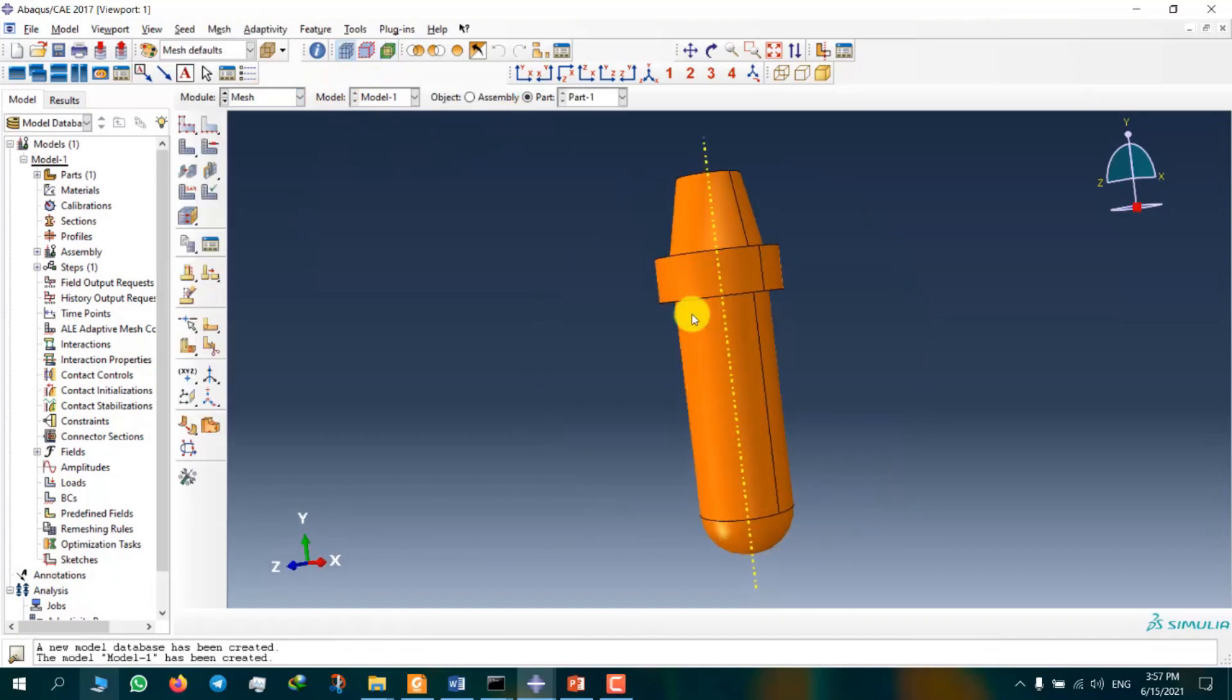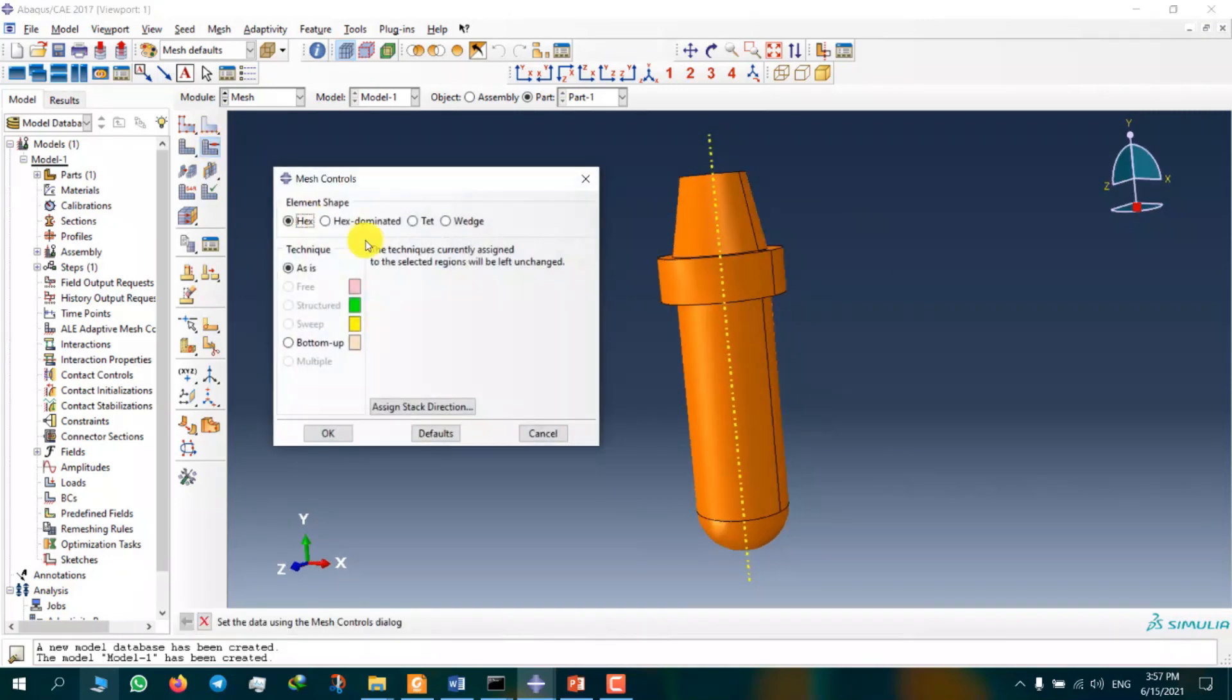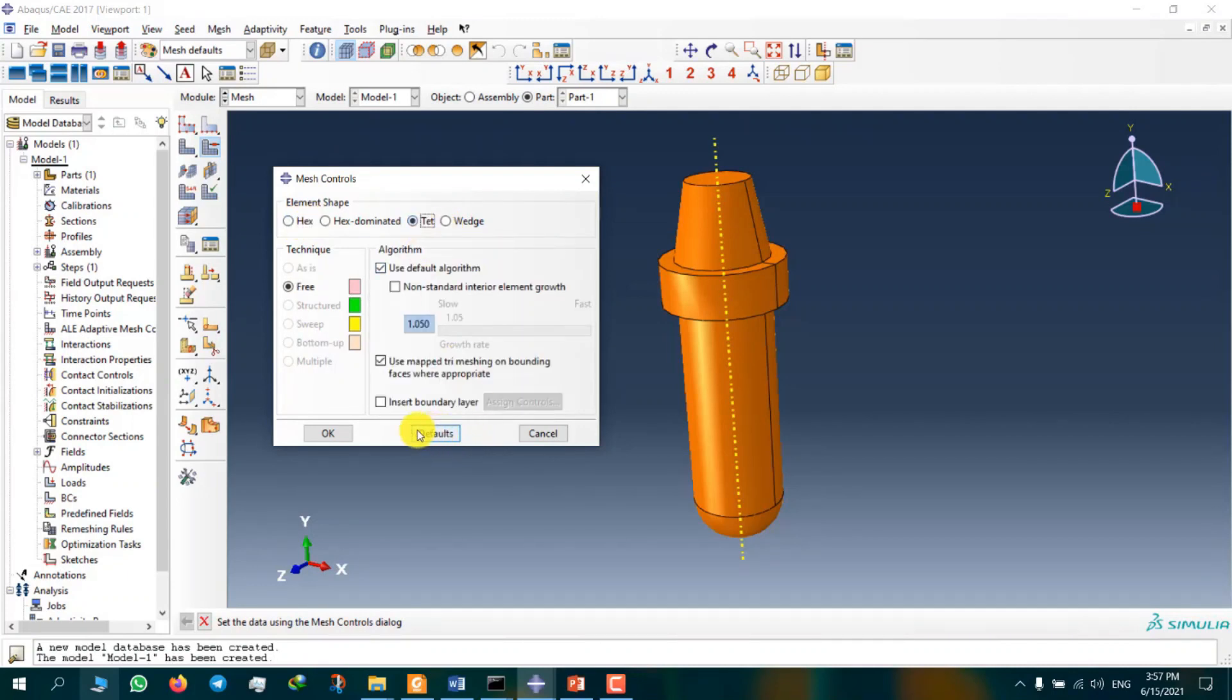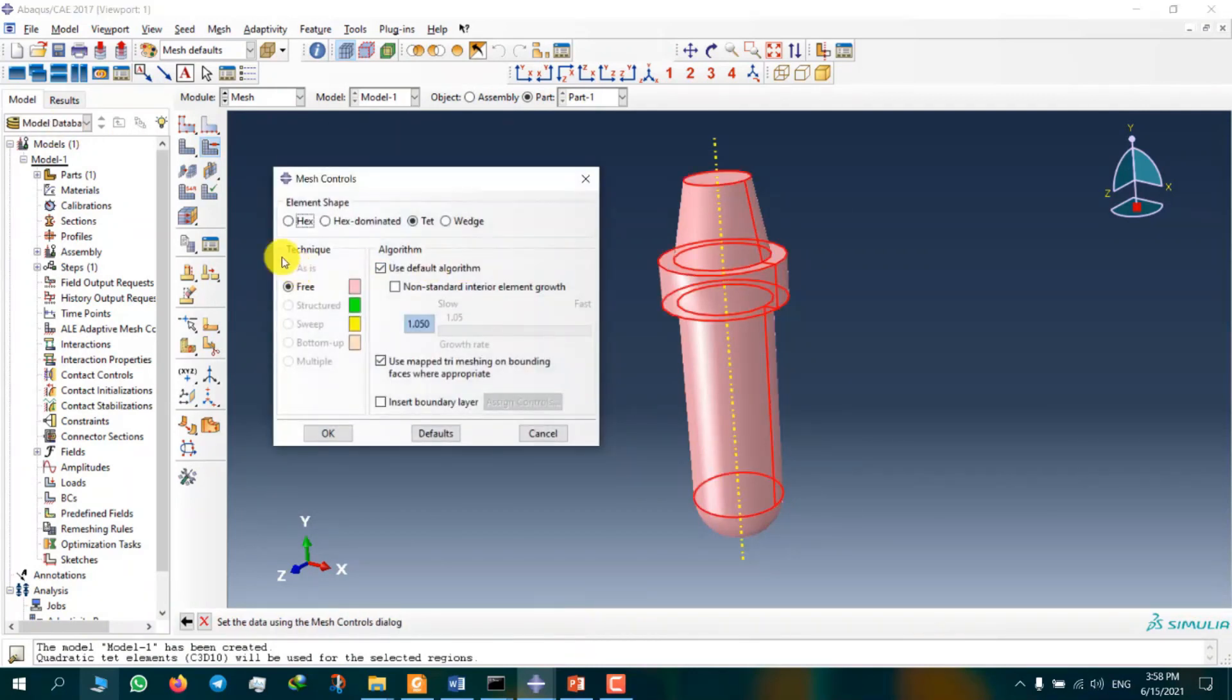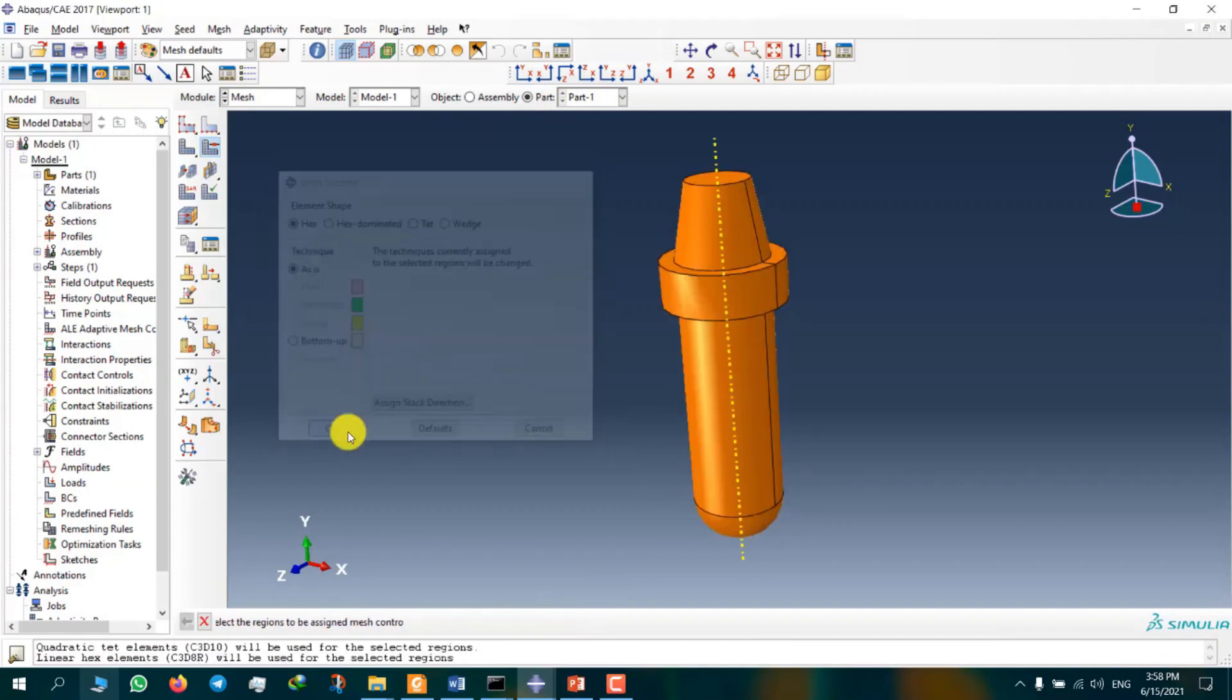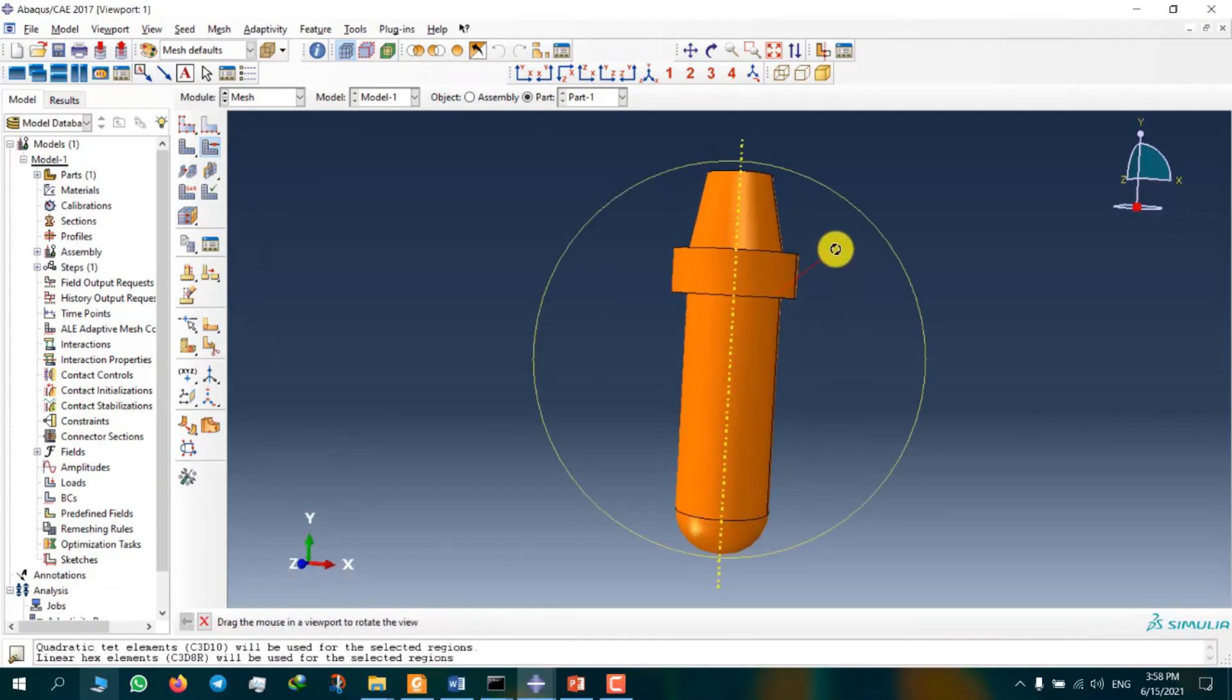Here we can see our model is orange, so we can't use hexahedral mesh type. For this model, we can only use tetrahedral mesh. With tetrahedral mesh we can mesh it, but in this tutorial we're going to use hexahedral mesh.